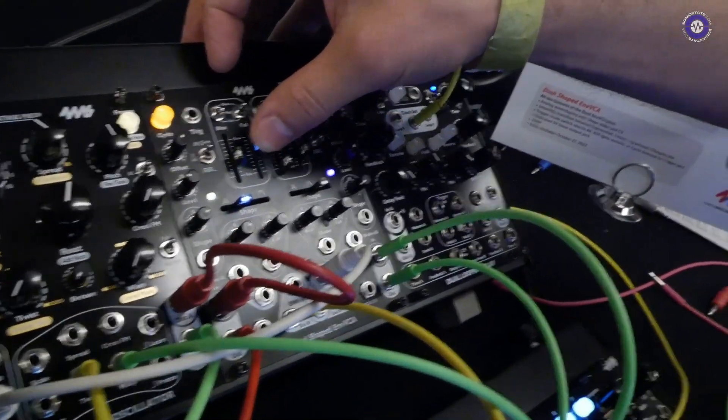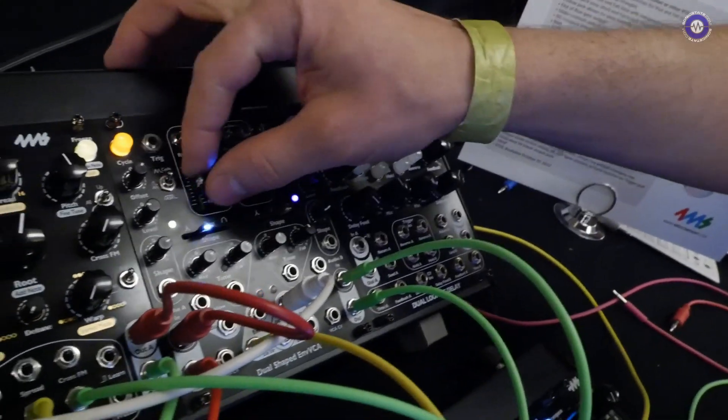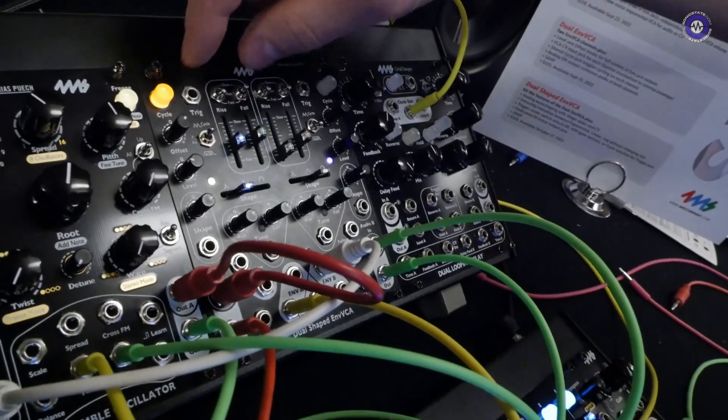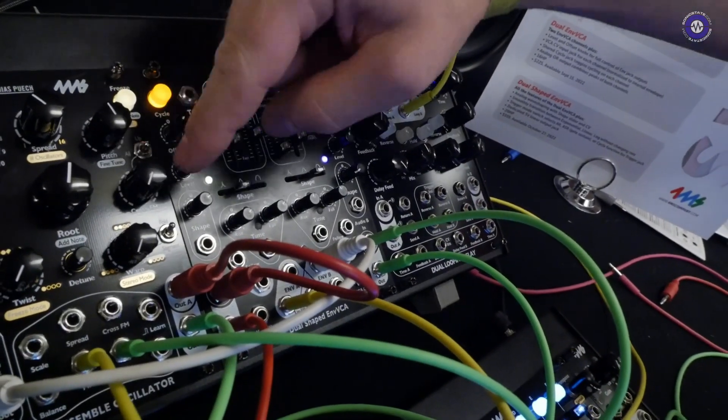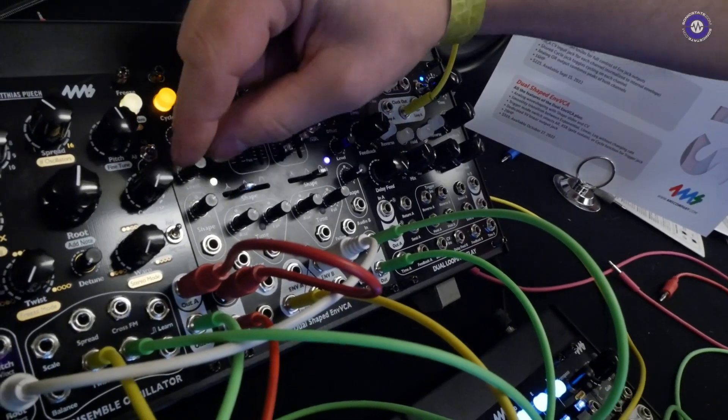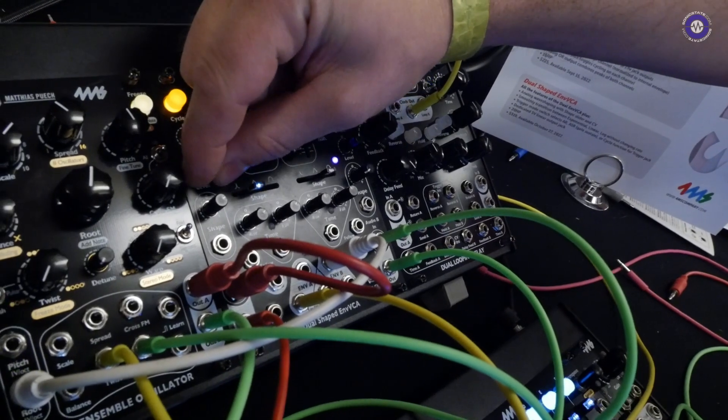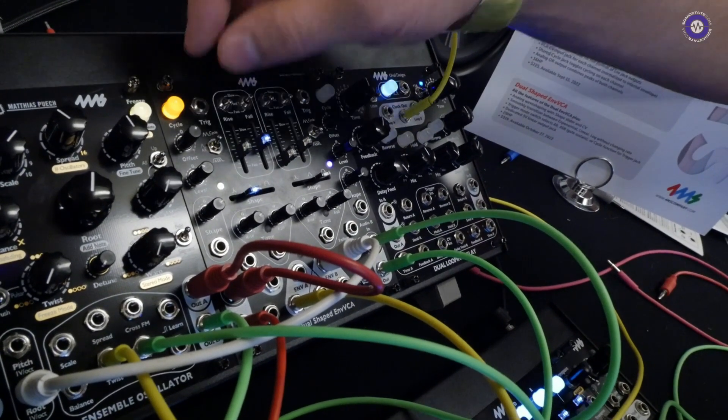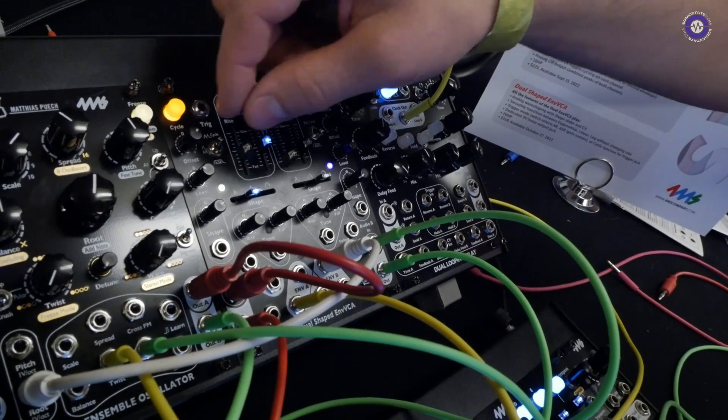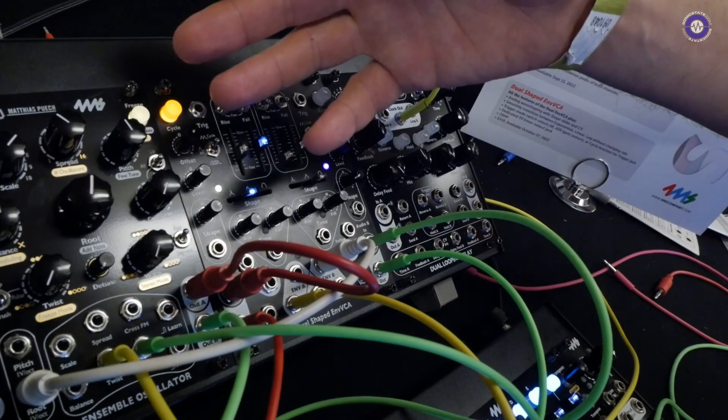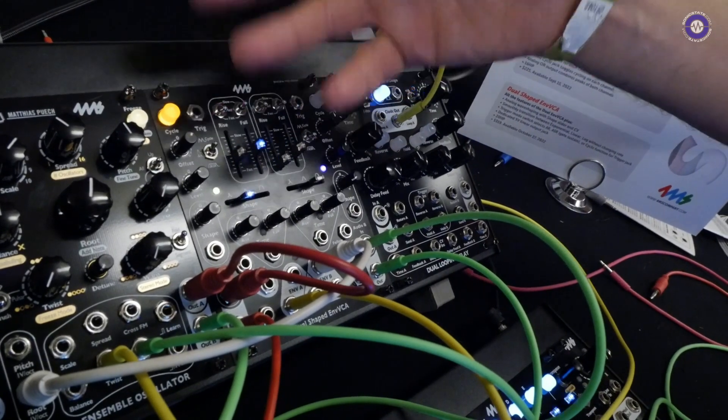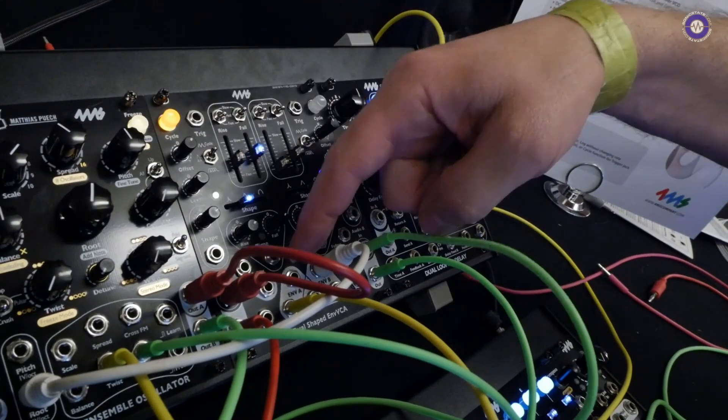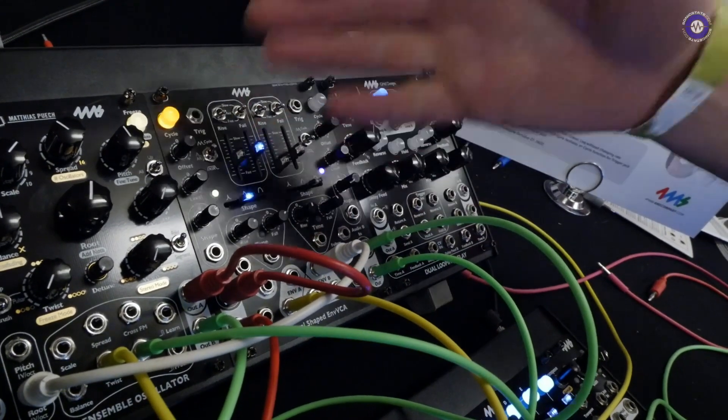You also have separate outputs for the envelope and you have full offset and level knobs for them. So you can control the amplitude and the DC offset of envelopes.